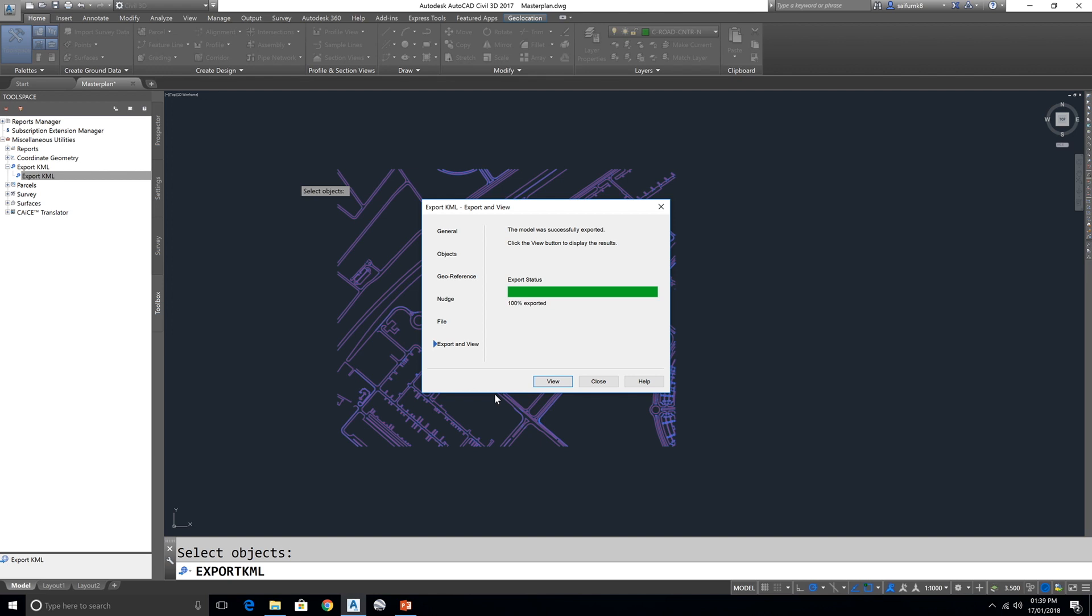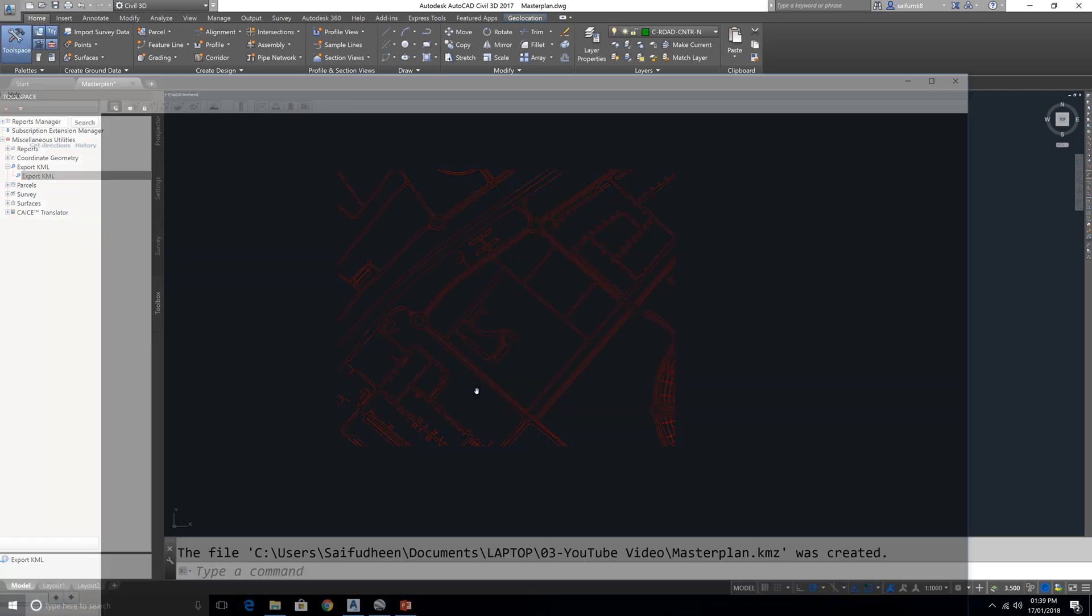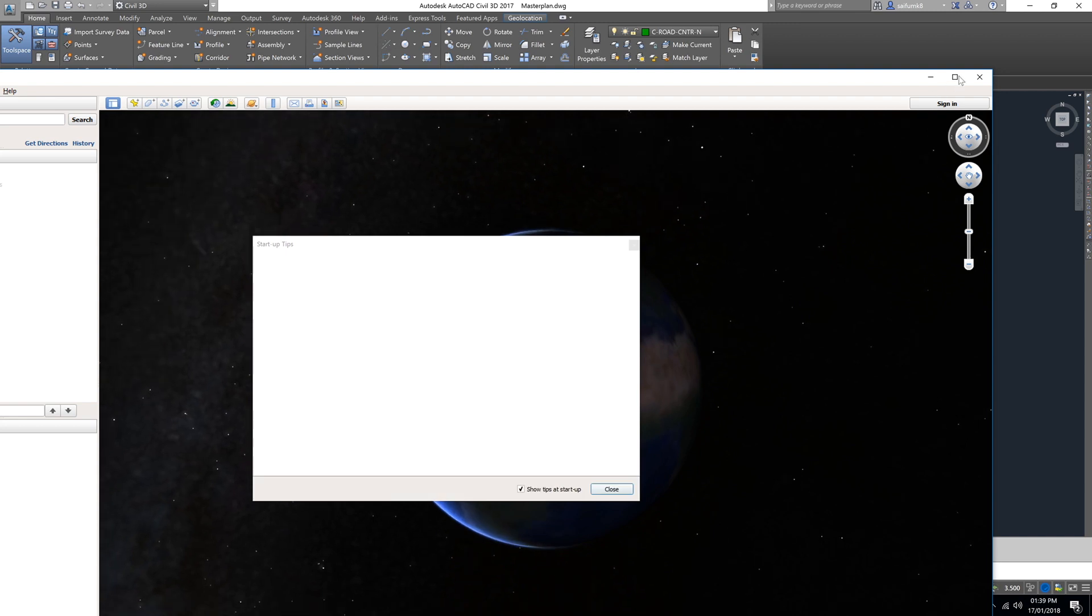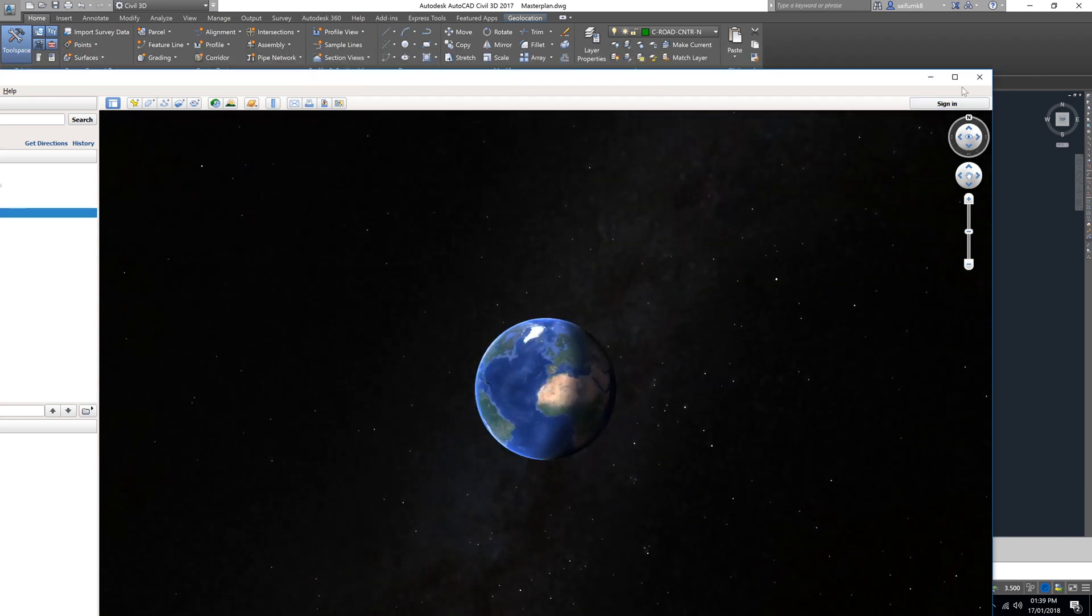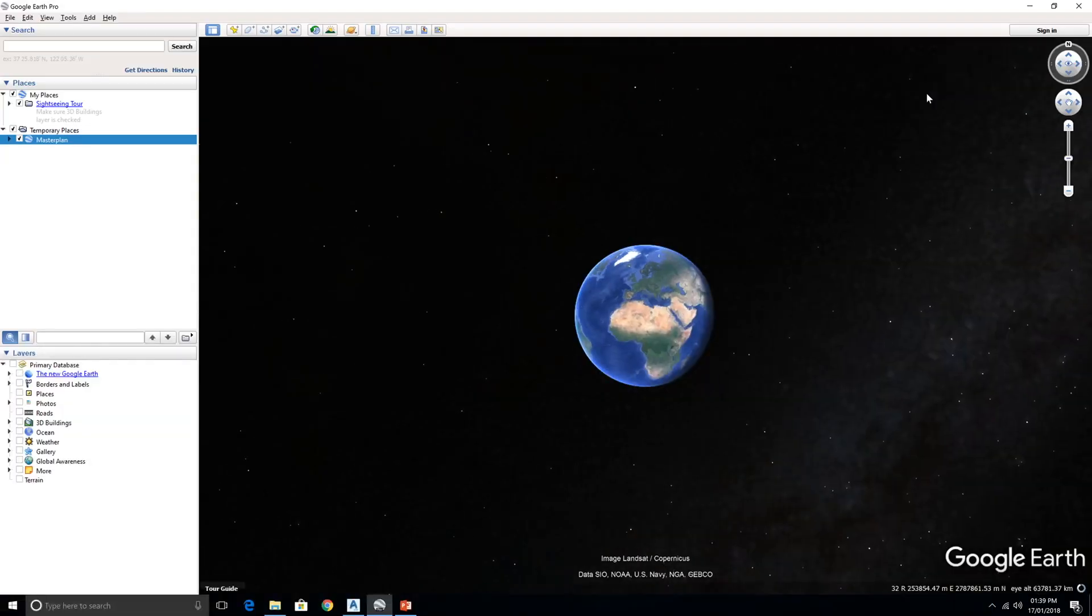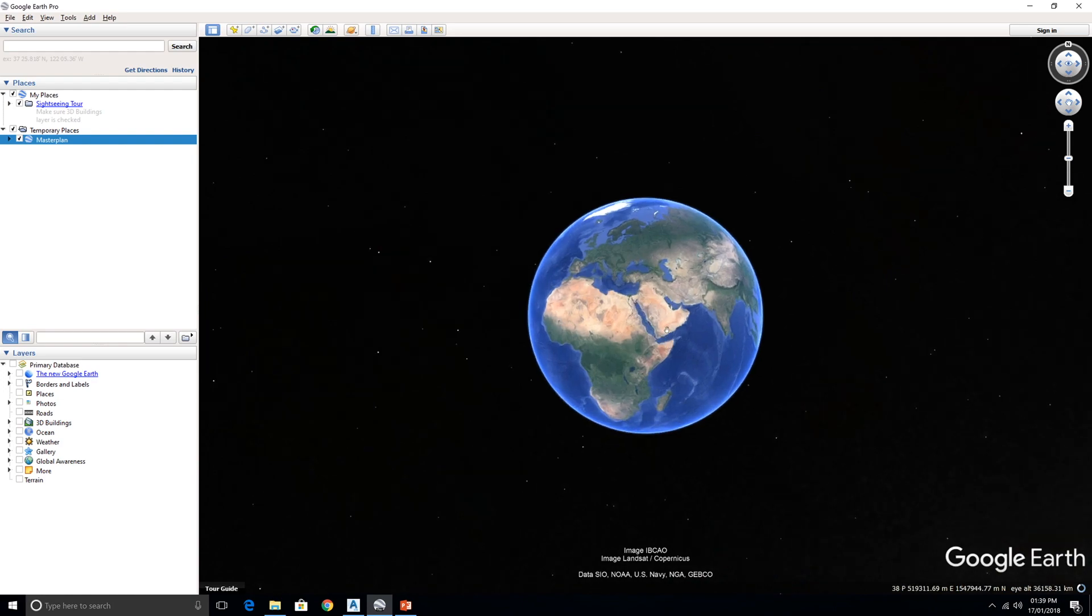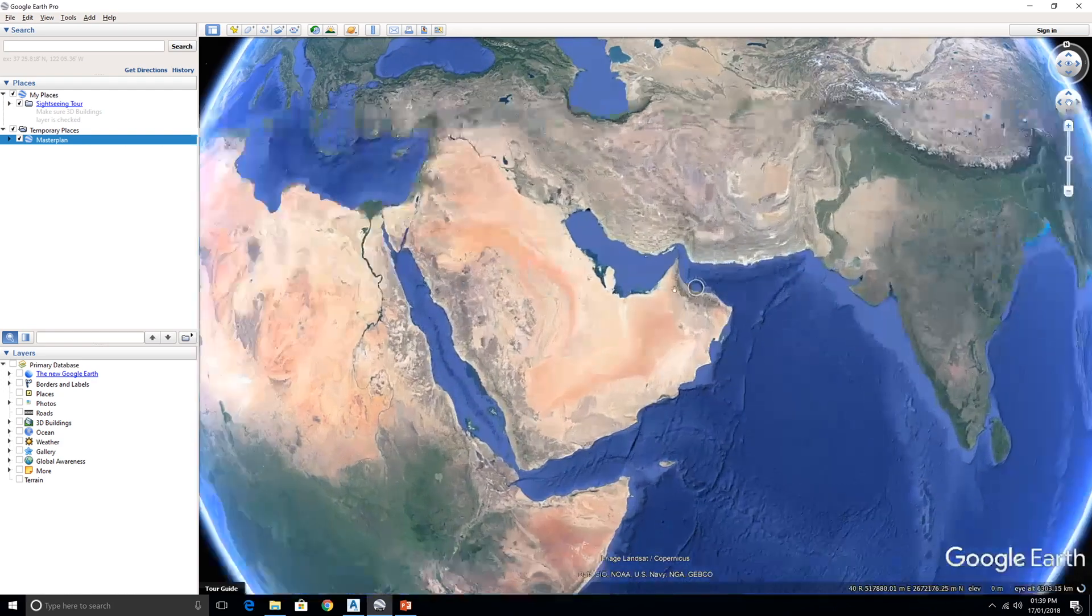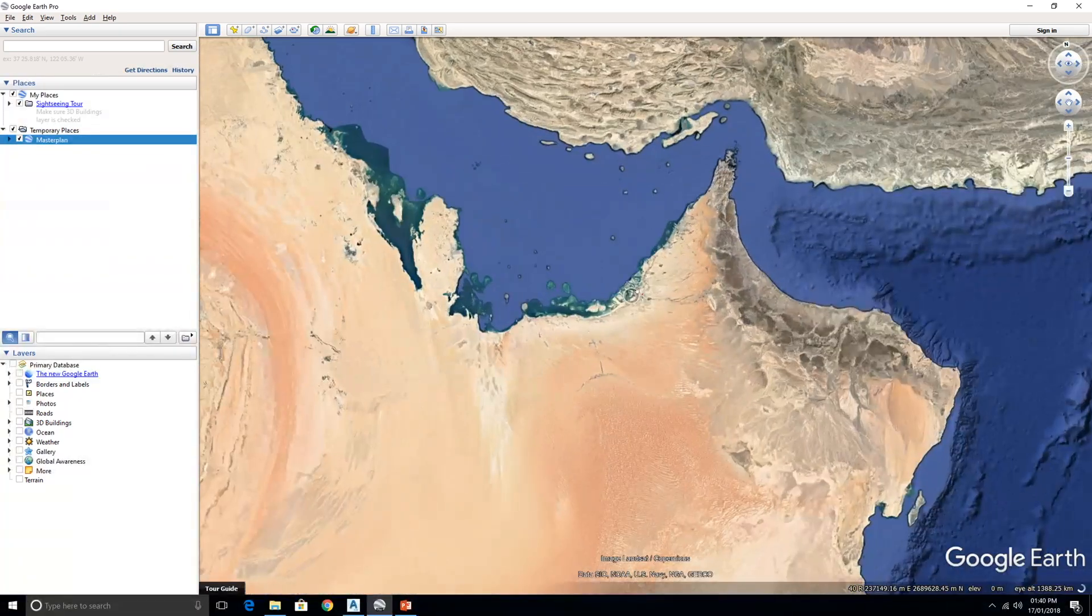Now this is already exported and in that location. If you want to go then you later you can go and open from there, or else you can just click on this View, it will automatically open in Google Earth if you have already installed the Google Earth in your system.